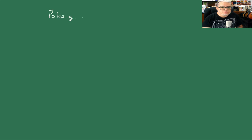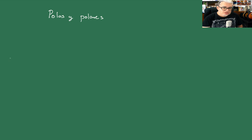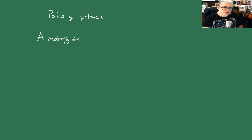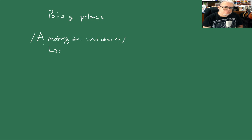Vamos a hablar de polos y polares, o relación de polaridad. Tomemos la matriz de una cónica; esta matriz es no singular.